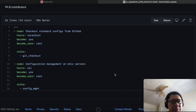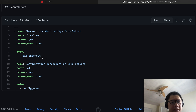This is the Ansible Playbook used for deploying the standard config to the server. The workflow of the Ansible Playbook has two roles. The first role, git_checkout, is used to check out the standard config from our GitHub repository. The second role is config_management — that's the role that does the actual deployment for the standard config files.